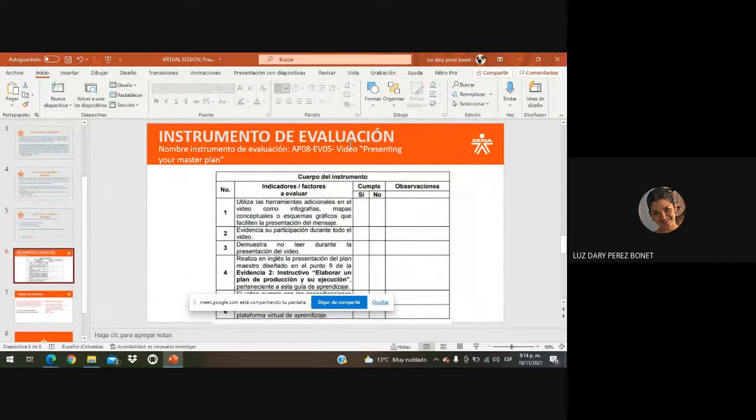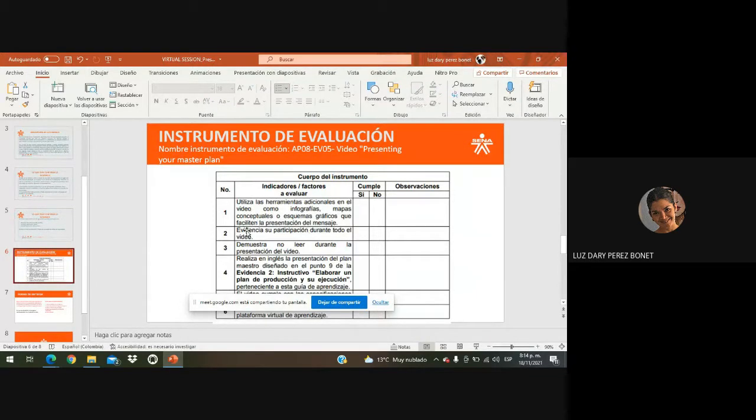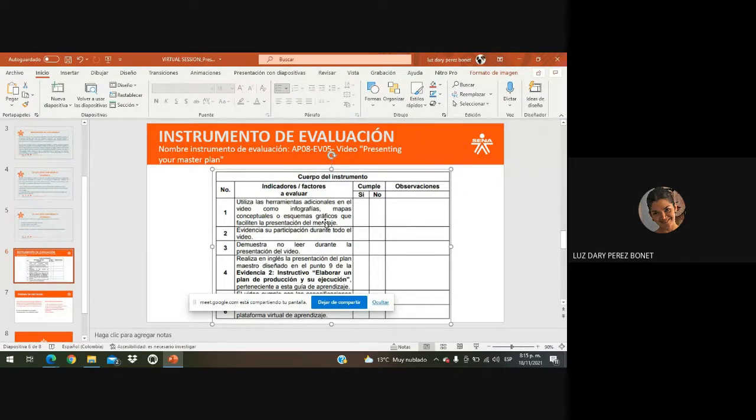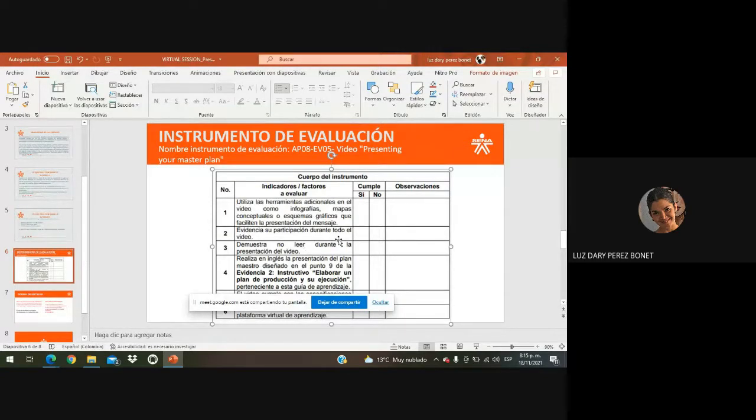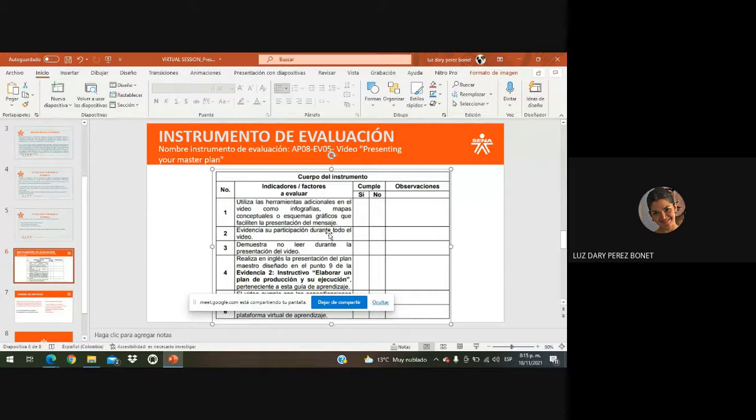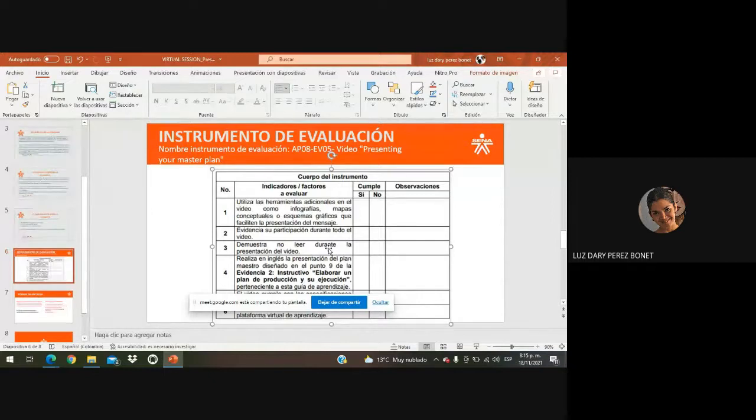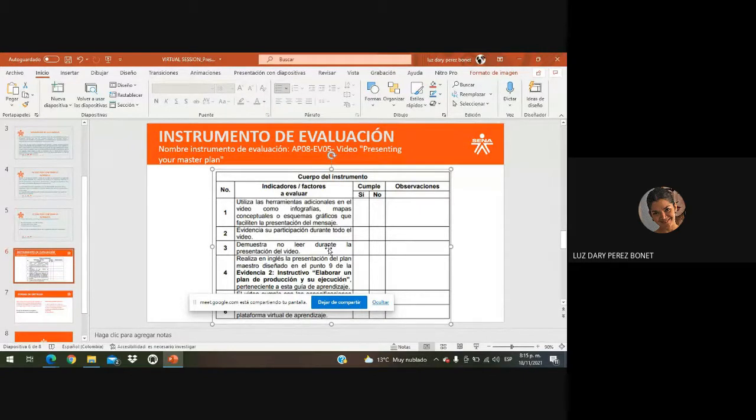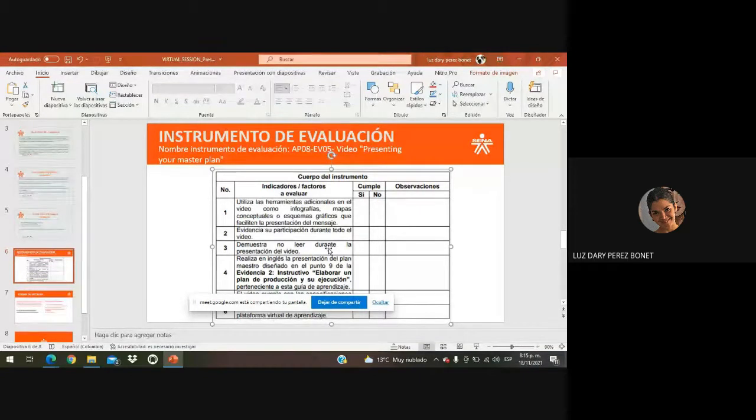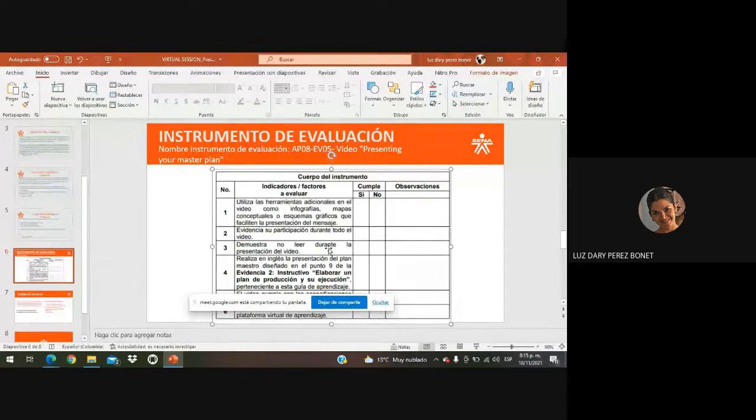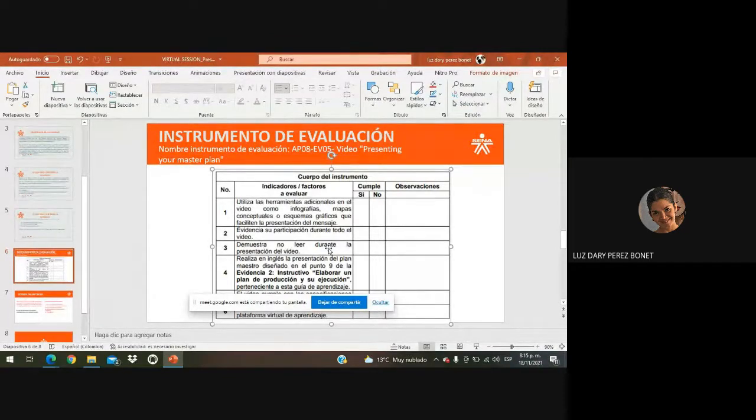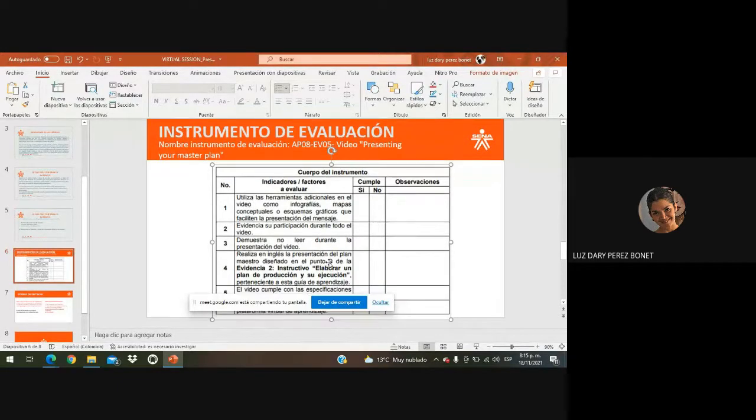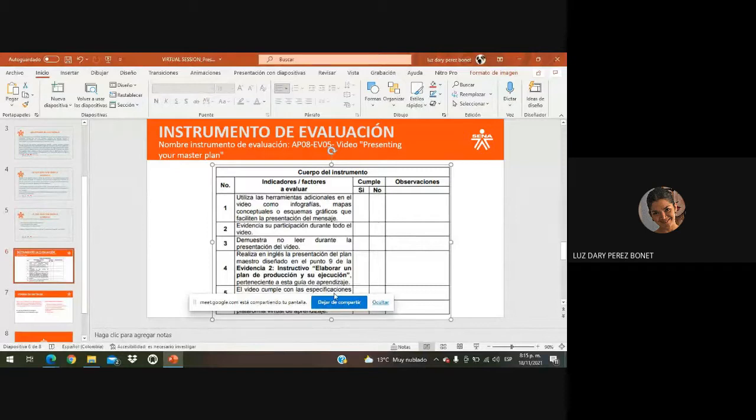Tengan presente, entonces, el siguiente instrumento de evaluación. Como les dije, deben hacer uso de una herramienta digital, bien sea la infografía, un mapa o un esquema gráfico. Evidencia de su participación durante todo el video, pues, esto lo van a hacer con la imagen. Demuestren no tanto leer durante la presentación del video, que no sea una lectura como tal, entonces, sino que, básicamente, sean ustedes los que están charlando o hablando, dando a conocer qué fue lo que me plasmaron ahí en su plan de producción, según el paso a paso. Bueno, obviamente, la presentación debe ser en inglés. Y, posteriormente, realizar el envío según las fechas establecidas.